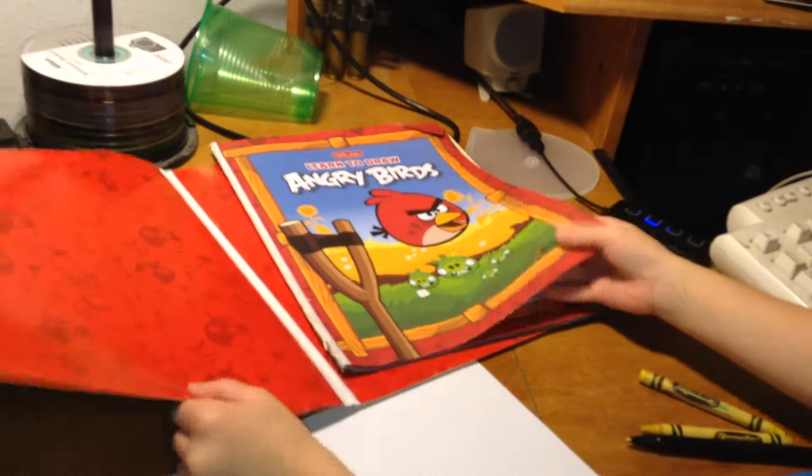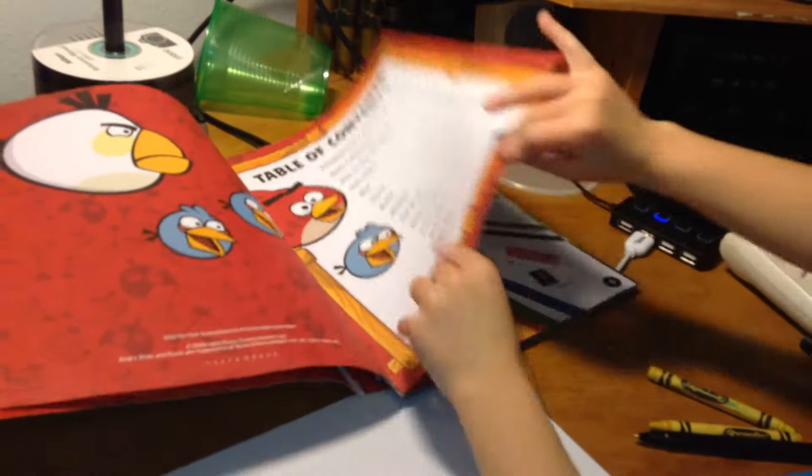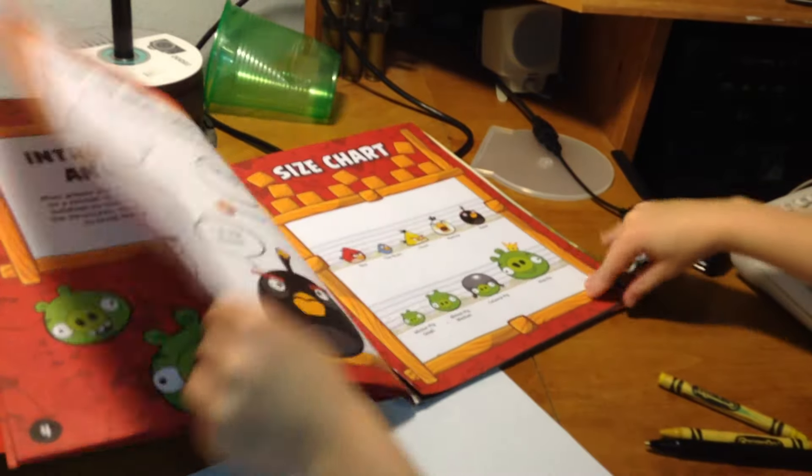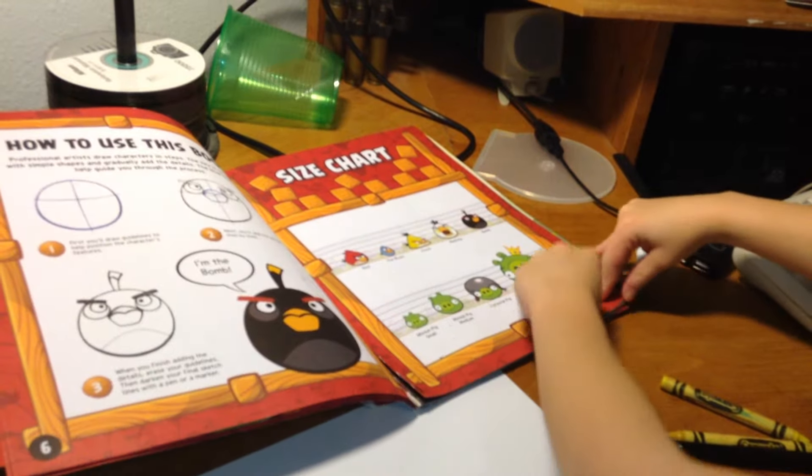I'm going to show you some characters you can draw with it. We're going to flip it up to blue birds. So you can draw, I'll show you what you can draw.